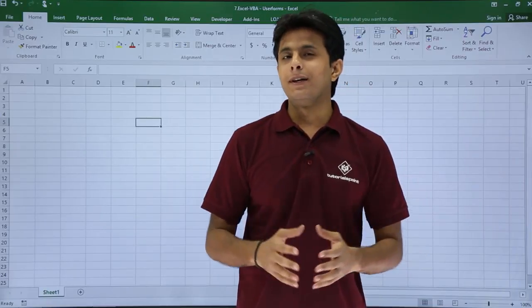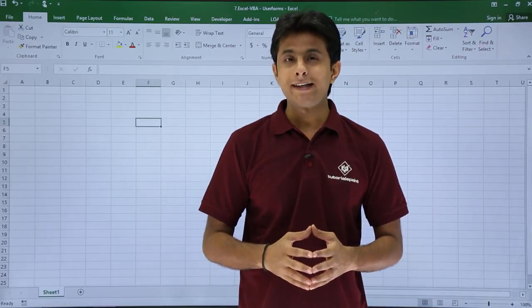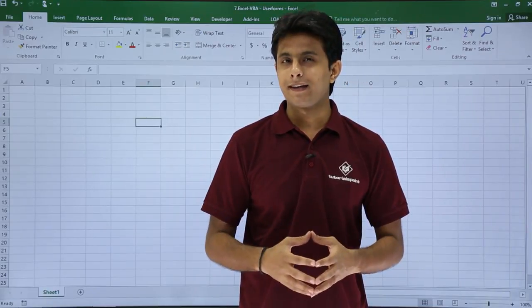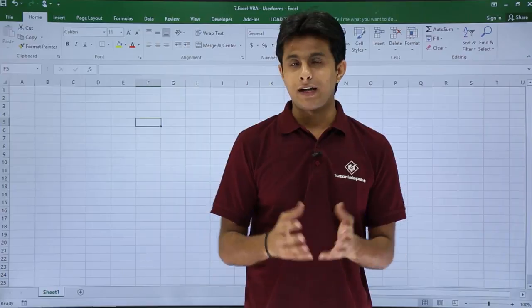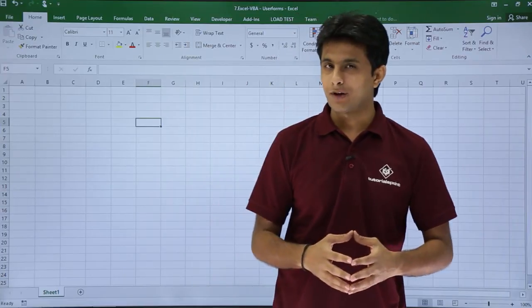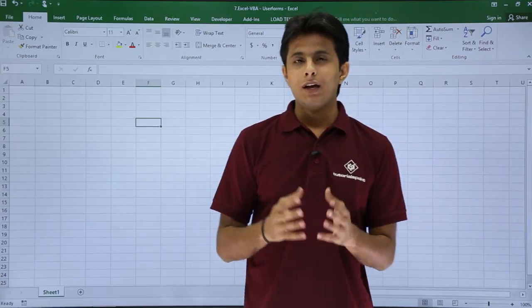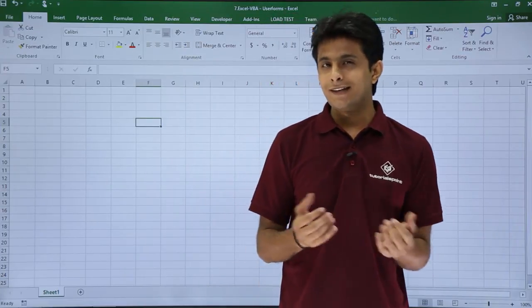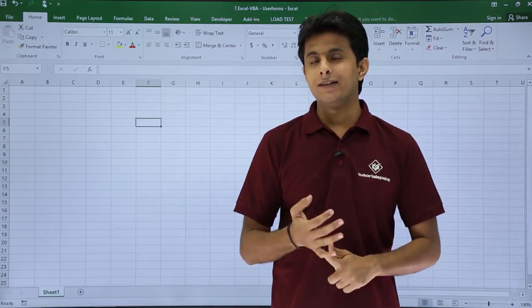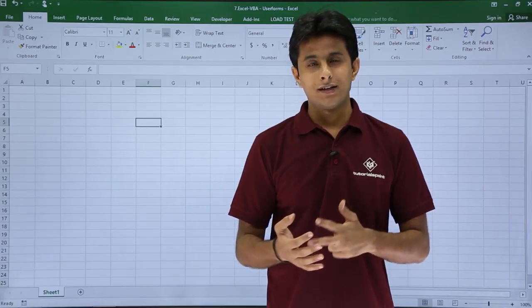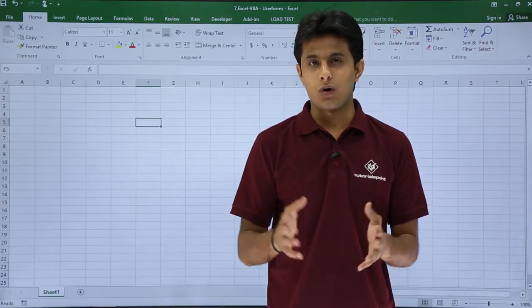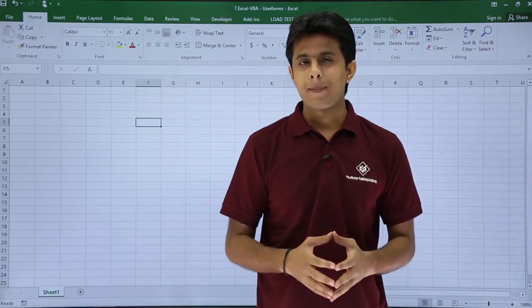In this video we'll be learning about creating a user form in Excel VBA, that is Visual Basic for Applications. We'll also be seeing how to change the color, change the title, change the height, width, and so on. Let us see that.